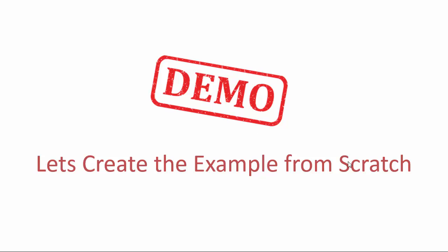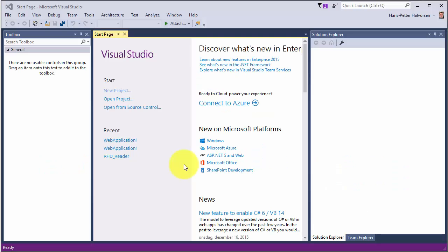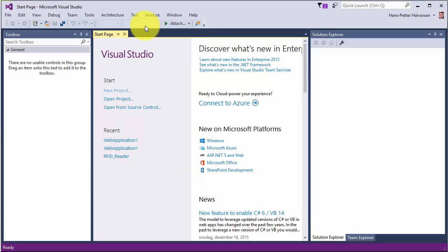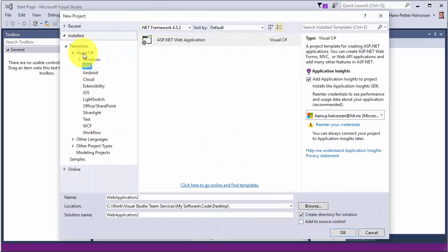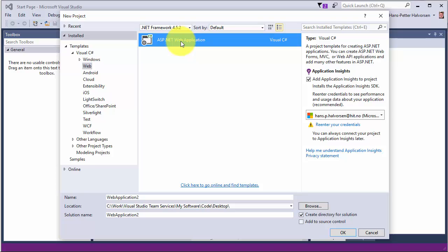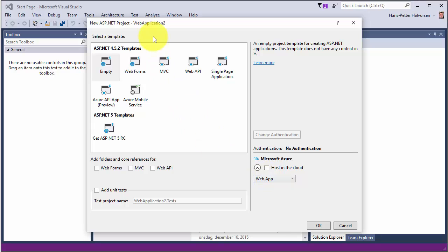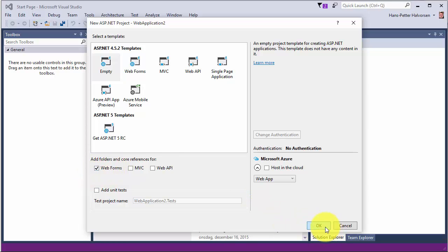Let's start creating this application from scratch. We open Visual Studio and select File > New Project. Select Visual C# and Web, then select ASP.NET Web Application, enter a name, and click OK. We have lots of different templates — in our case we just select Empty, select Web Forms, and click OK.